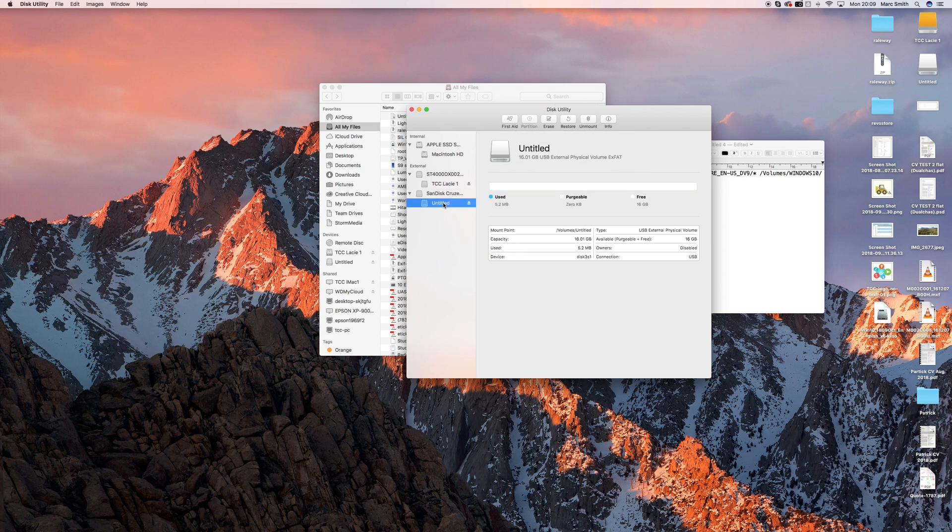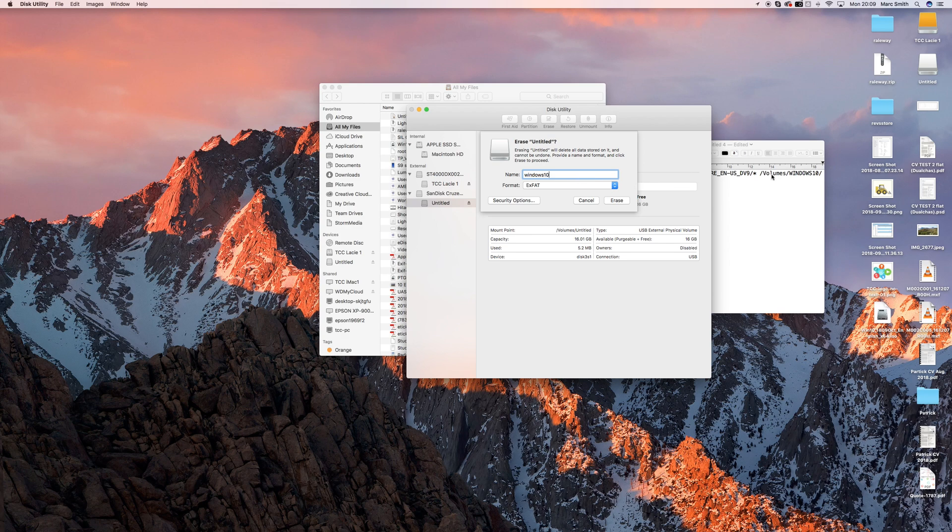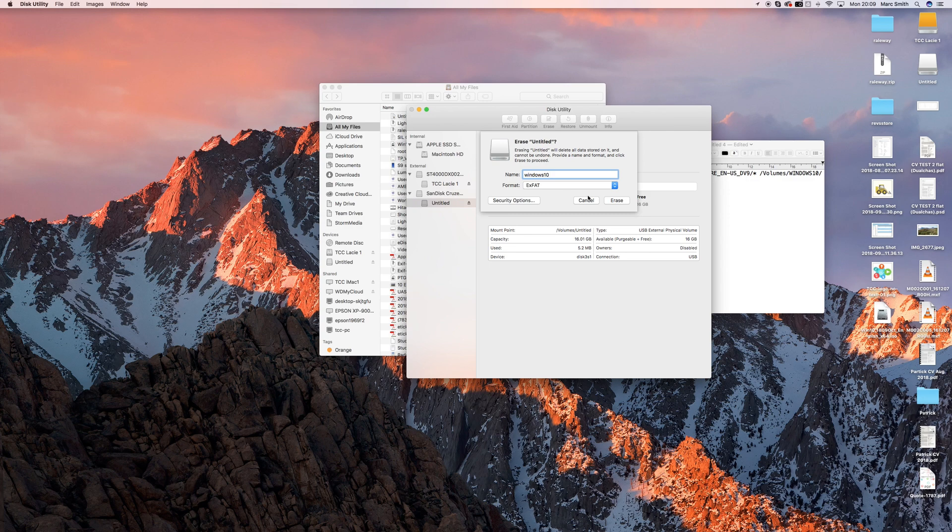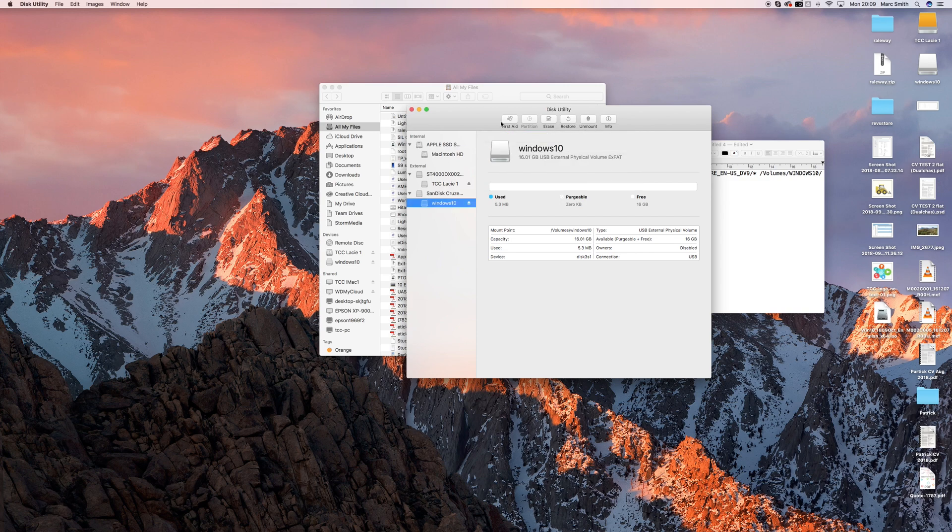And then click on the Untitled drive, click Erase, call it Windows 10. It's important that you call it Windows 10 so you can use the bit of a command prompt that I've written there. EXFAT, click Erase, there we go. So it's now called Windows 10.